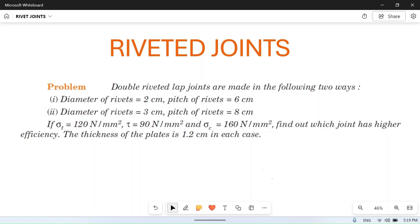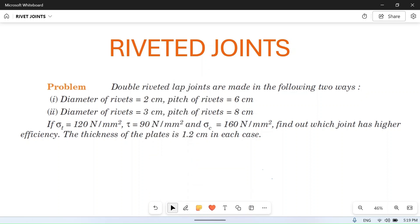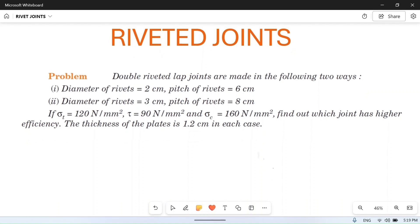Hello friends, I welcome you to my YouTube channel MAC PM. In today's video we will solve a numerical problem based on rivet joints. Before we start solving this problem, I suggest you watch our playlist on riveted joints so you can understand where we are getting these formulas and understand the basics of rivet joints.